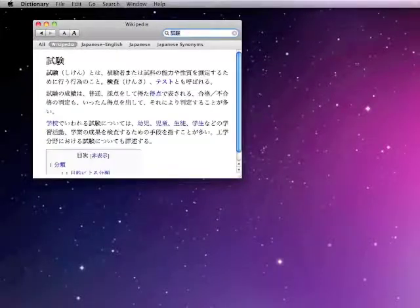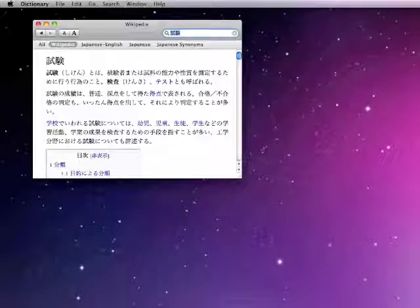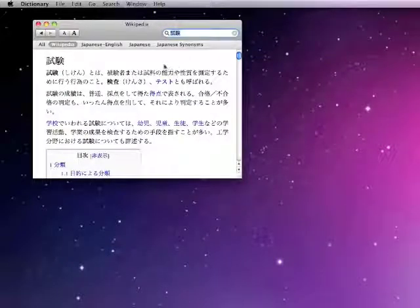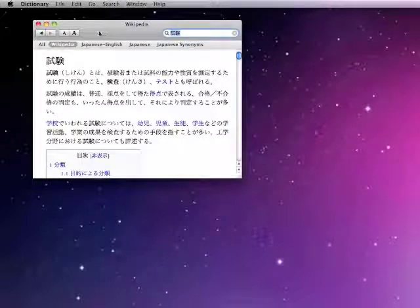And then in Wikipedia, it will just search Wikipedia and bring that up. So it's a neat little trick that doesn't cost you any money and it will help you out and give you a free Japanese dictionary if you don't already have one. So enjoy.